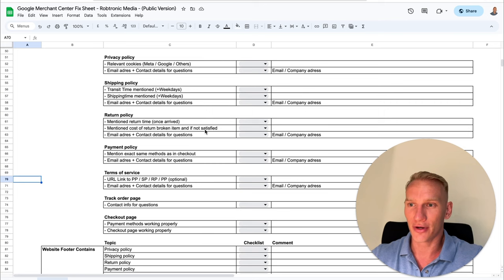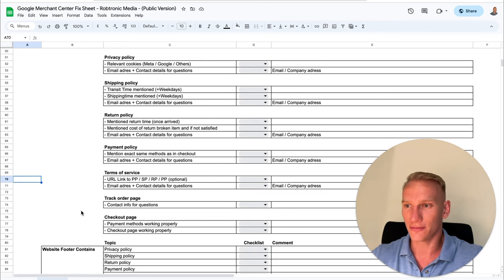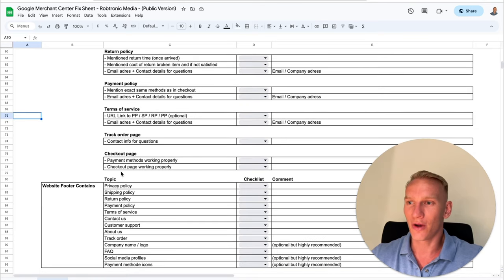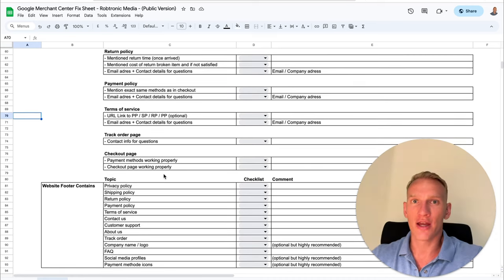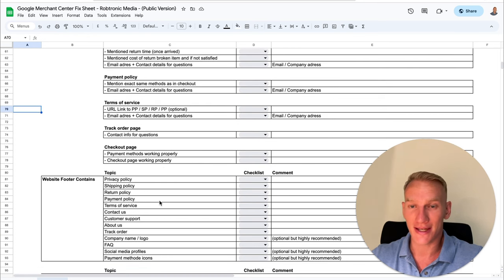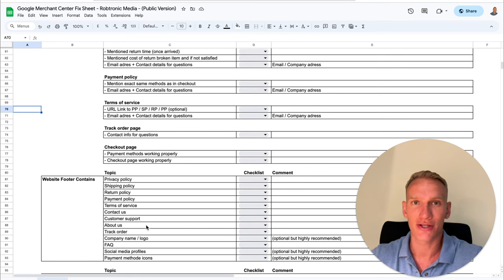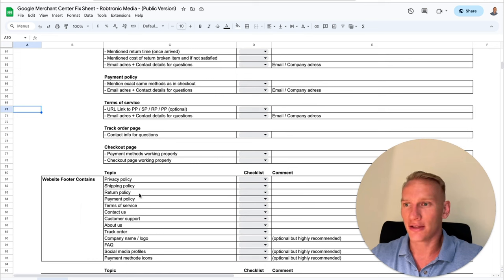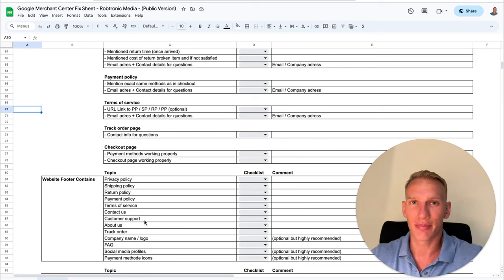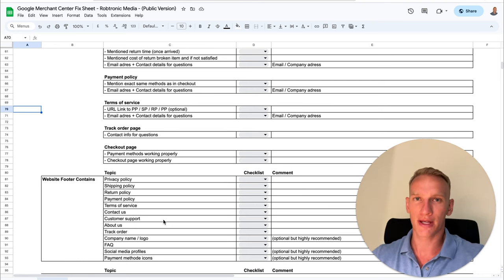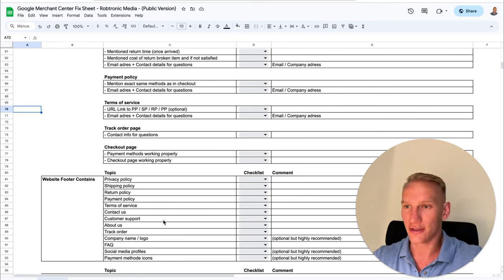All these policy pages are really important — make sure you link all of them in your footer menu as well. When it comes to the footer, here are the essentials you need to implement. You need to link the privacy policy, shipping policy, return policy, payment policy, and terms of service all in your footer menu. With one click, people can go right to all the policies they need. Make sure all of these pages work — click on all of them to confirm there are no broken links.